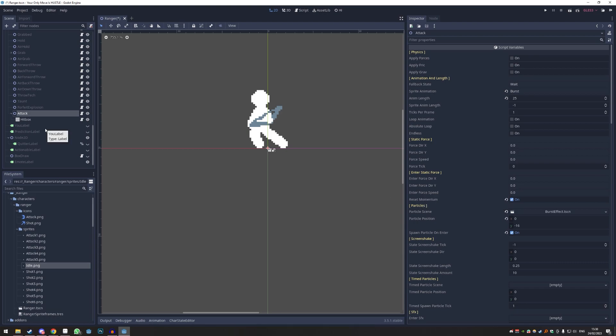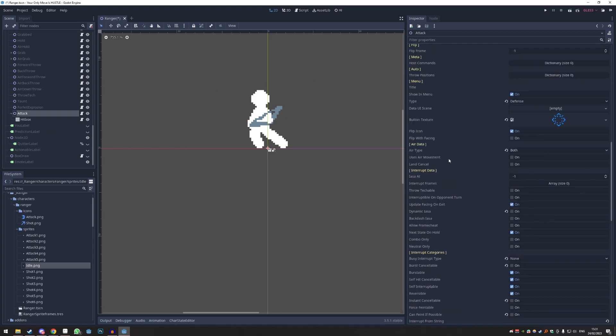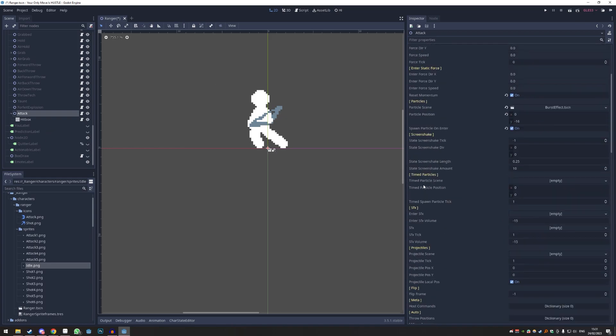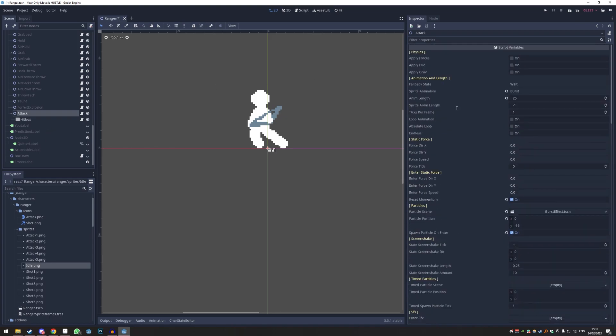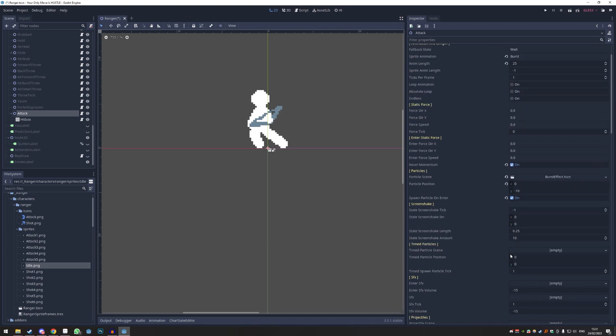This is all the stuff that happens within the state. So if you click the attack button, all of the stuff that shows in here will happen. I'd probably like to reset this completely, and we probably also need a state file.